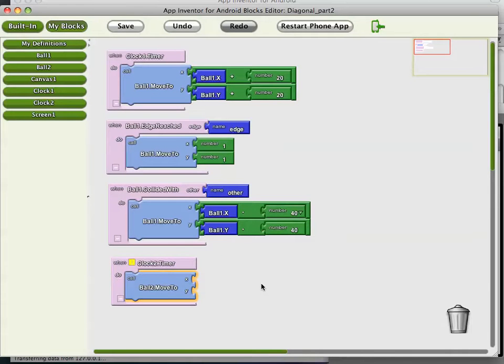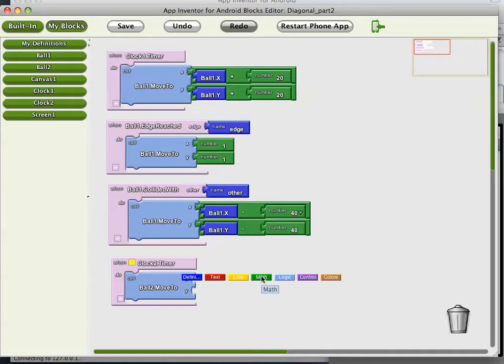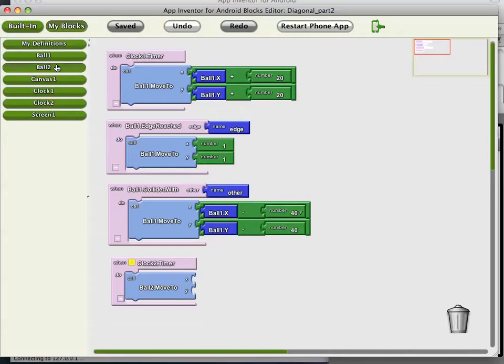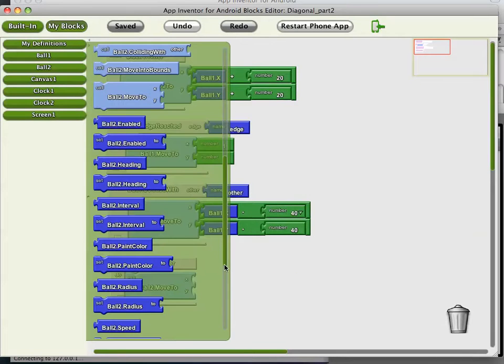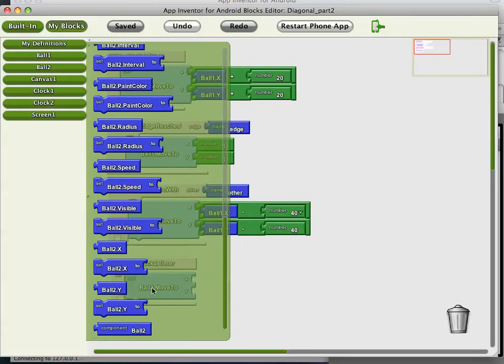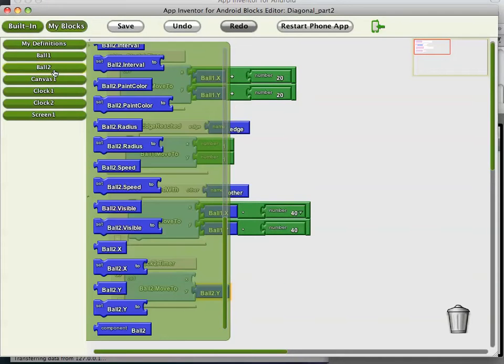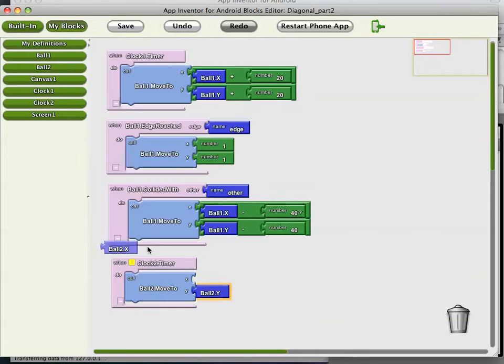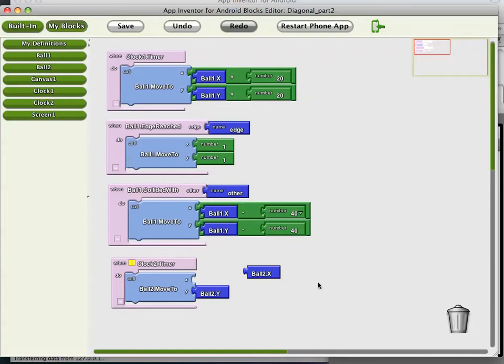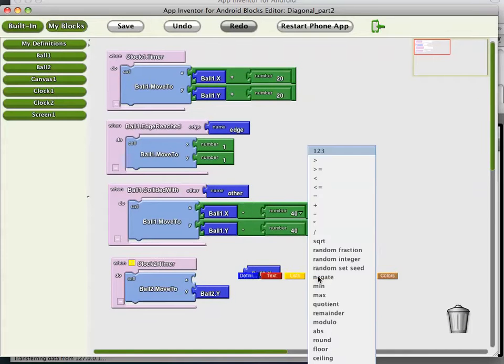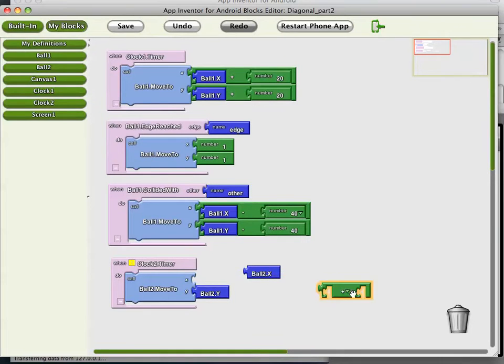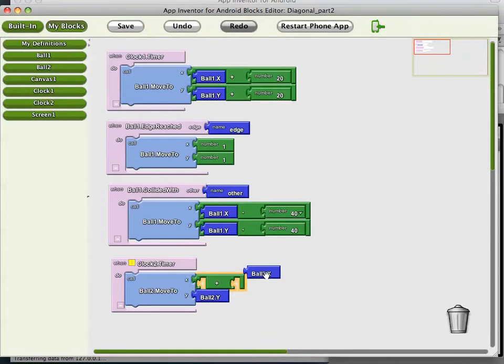Let's grab that. Instead of going diagonal, let's just make him go straight. We'll keep his Y coordinate the same. So let's grab ball2.y here. Then we'll move his X coordinate. Let's grab an X and then grab the math and grab a plus.